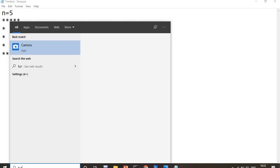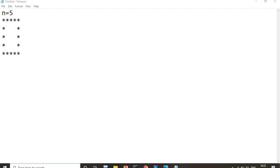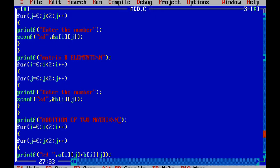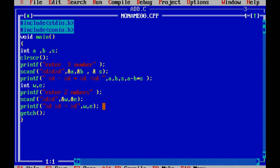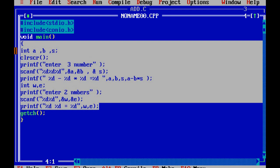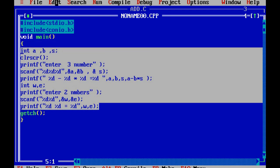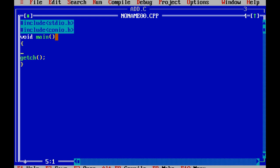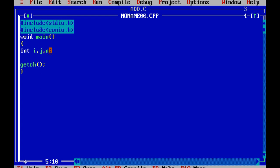First of all I will just open the Turbo C program. I hope you have seen my last videos — if you are aware of the patterns it will be very easy to understand this pattern. I'll go to File and take a new file to write the program. As you know, we need variables i, j, and n. i is nothing but number of rows, j is nothing but number of columns, and n is how many rows you want.